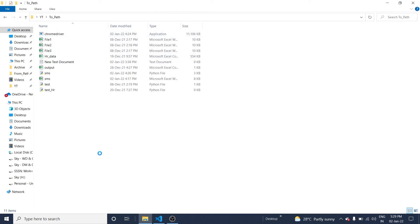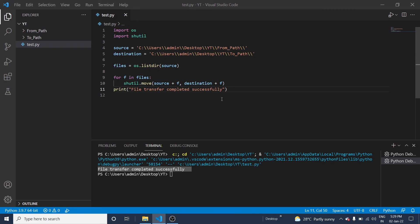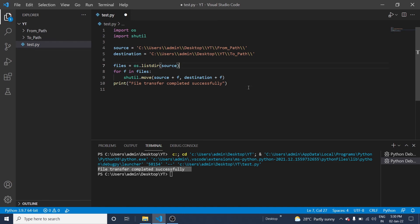So in this way you can write programs. This is a very simple program - just five or six lines only. You can write these types of programs to simplify your process. Thank you so much guys for watching this video. Let's connect in the next session.